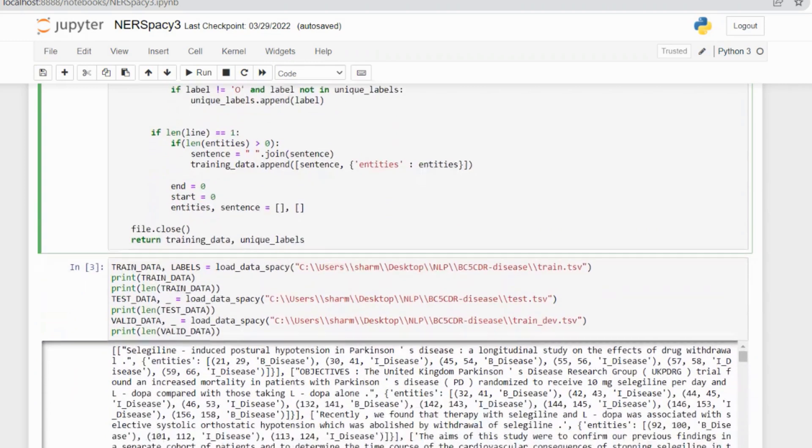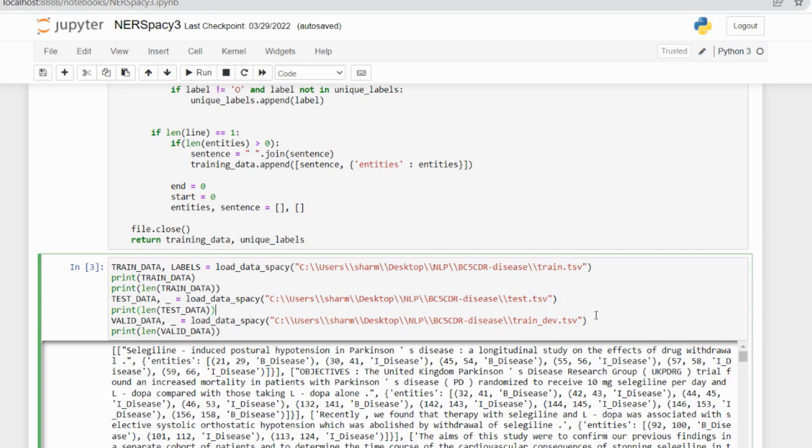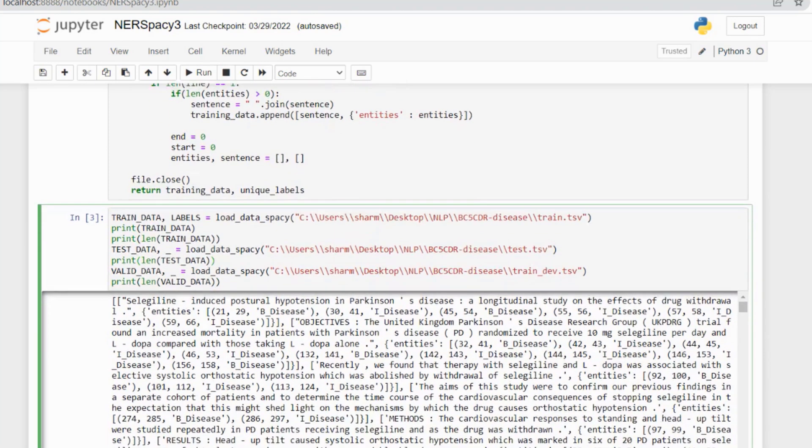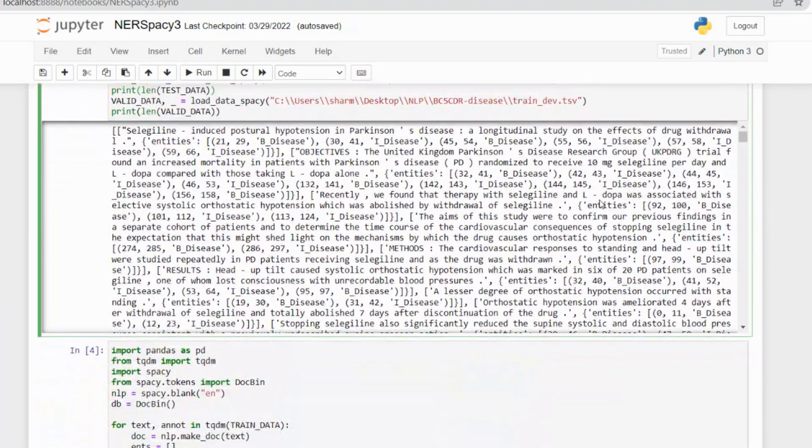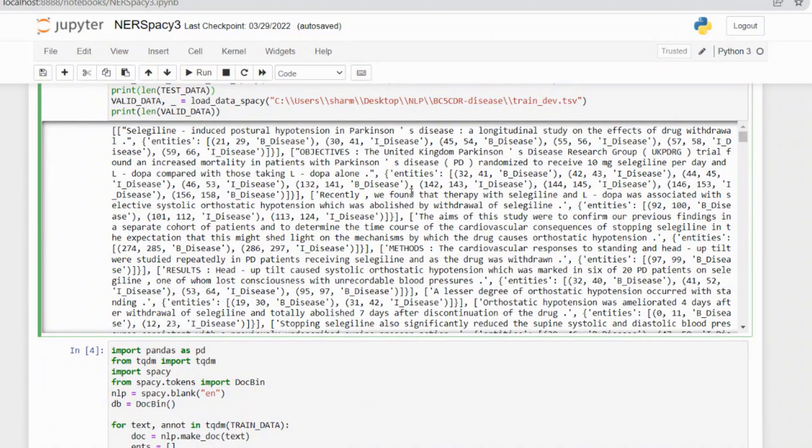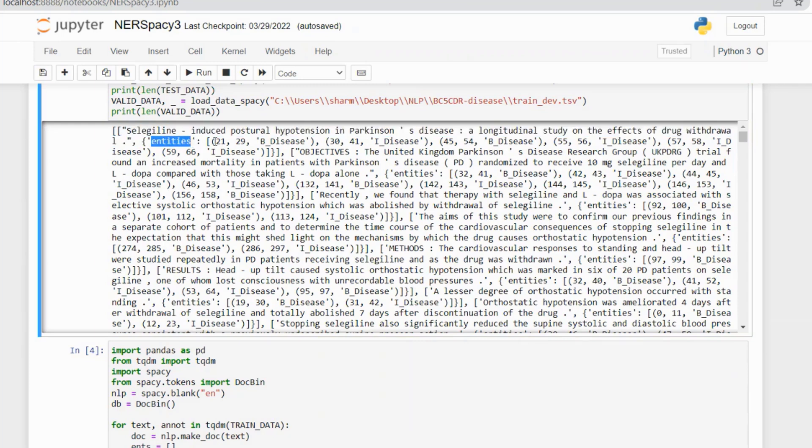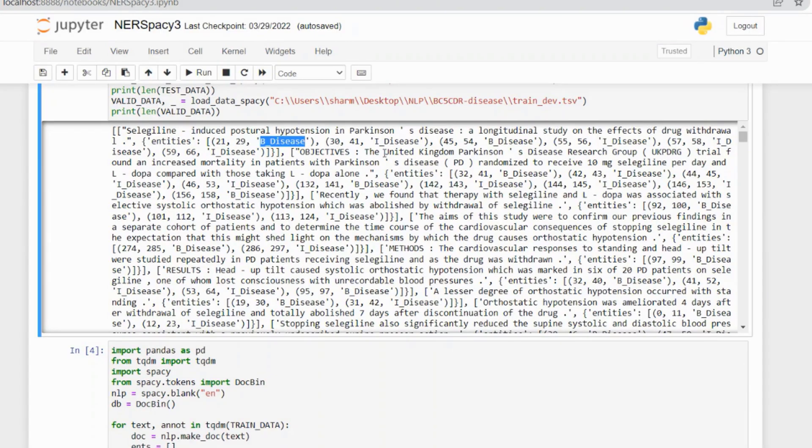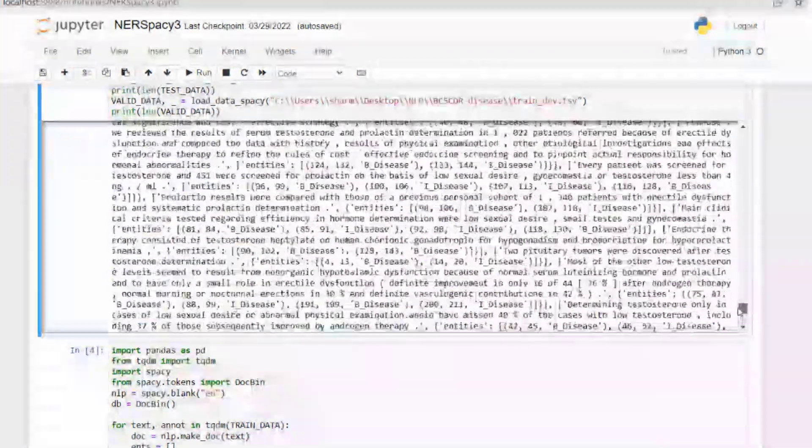After running this function, I loaded all the TSV files from the BC5CDR data folder. With the help of the load_data_spacy function, I loaded train.tsv, test.tsv, and train_dev.tsv. After running this command, it will convert all the TSV files into the required spaCy format: sentences, entities, start and end span of the word, and the label (B-DIS or I-DIS) for all words present in the TSV files.